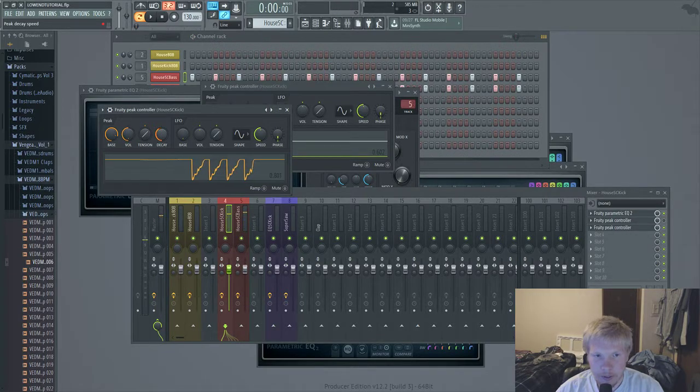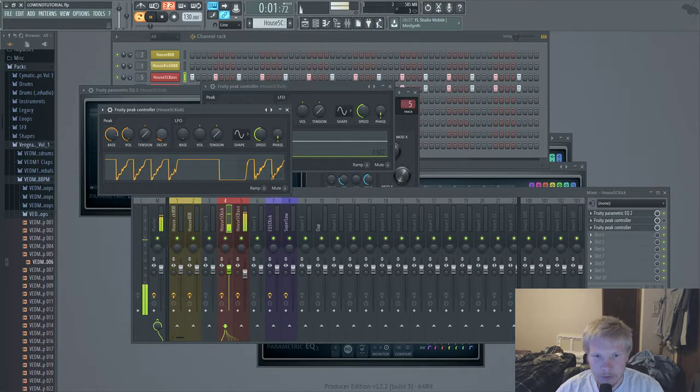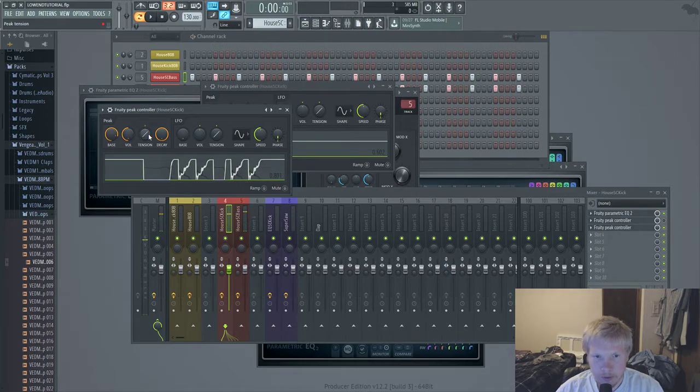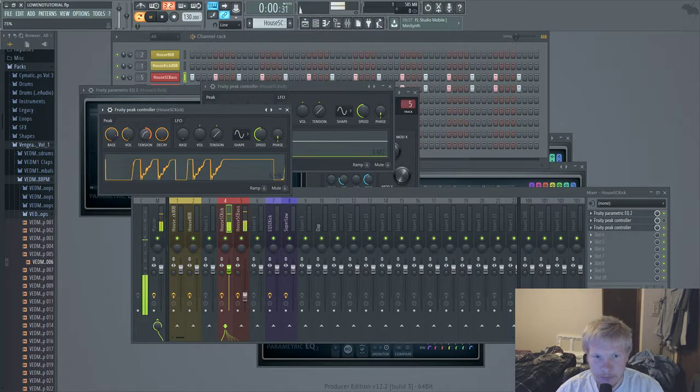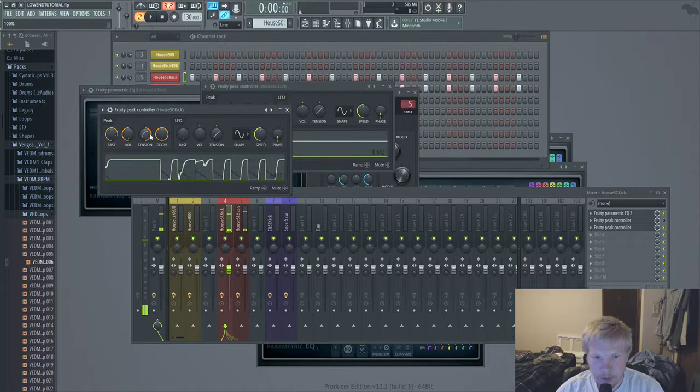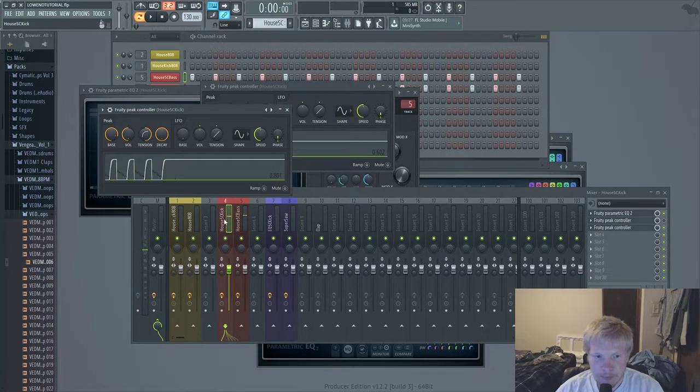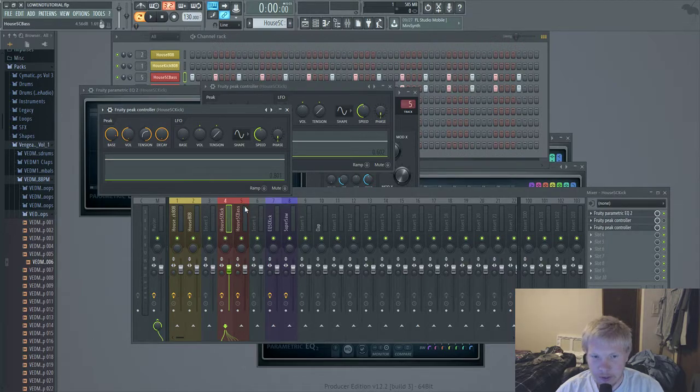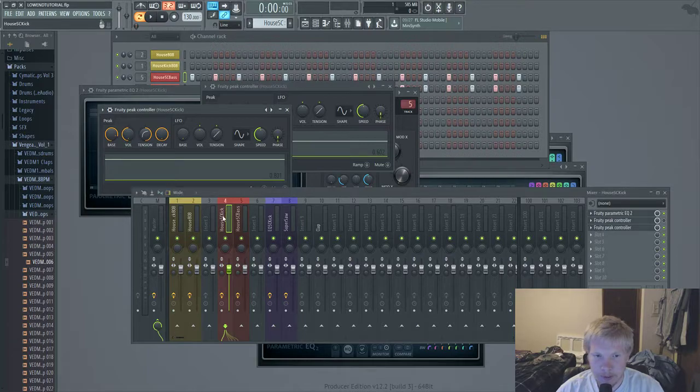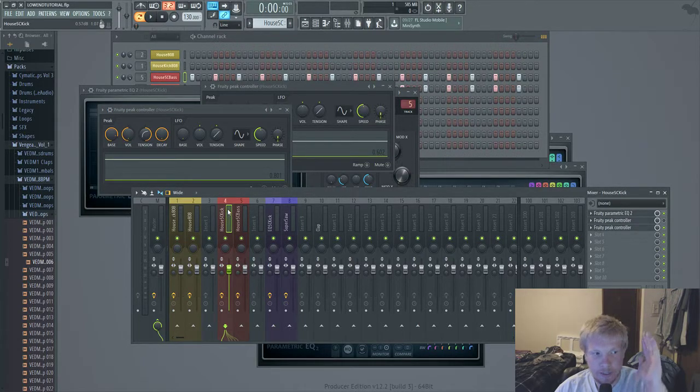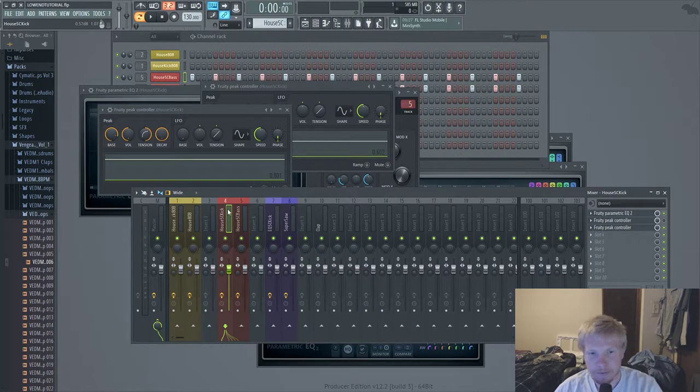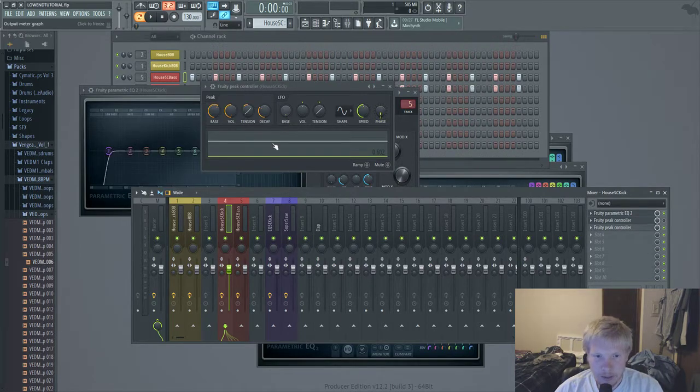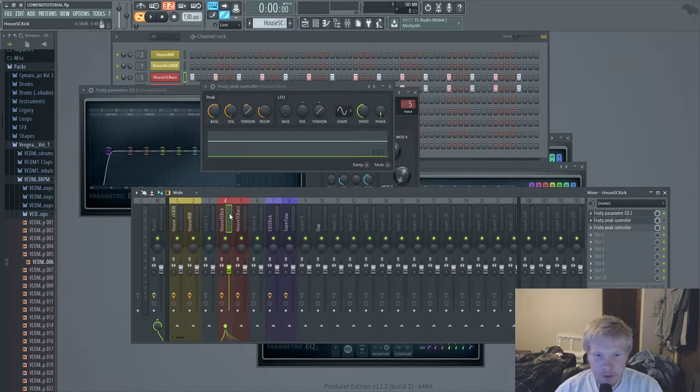You can mess with the decay time and the tension. But that's basically all that is. Whenever this kick hits, this bass is lower in volume and then it comes up when the kick is done or as the tail is going down. Basically this does all the work for you, the peak controller.